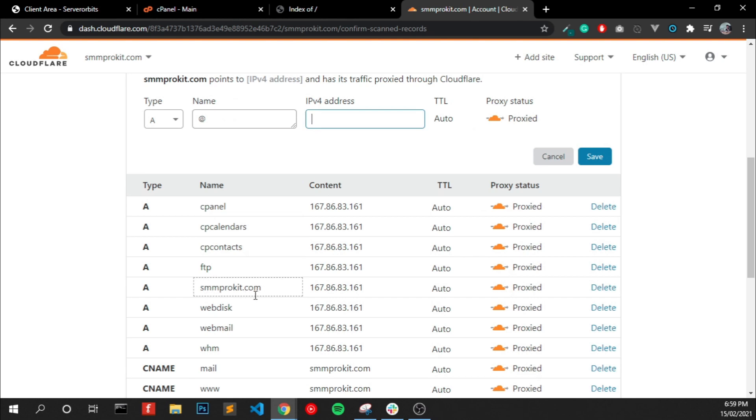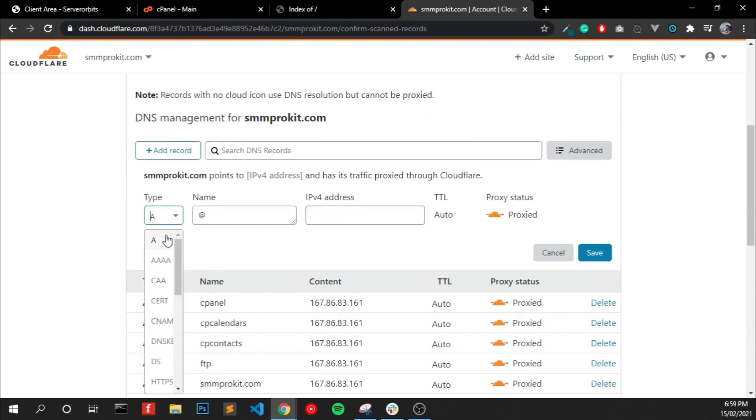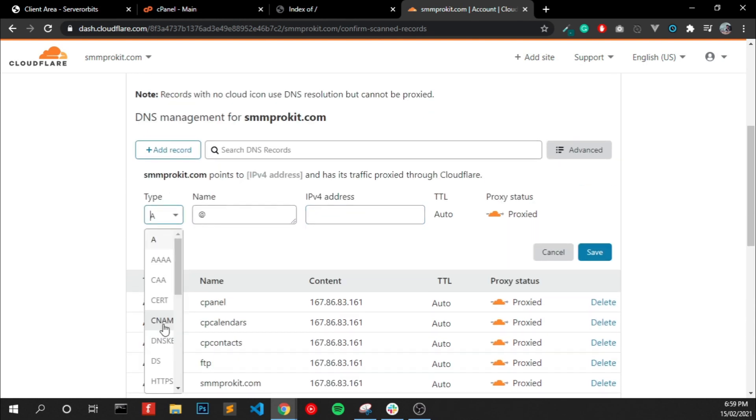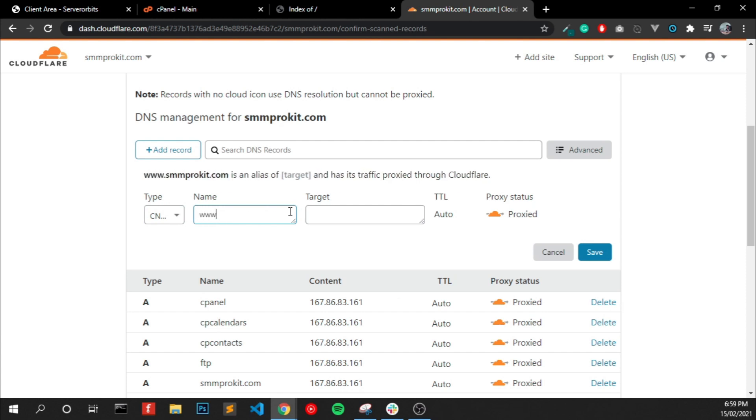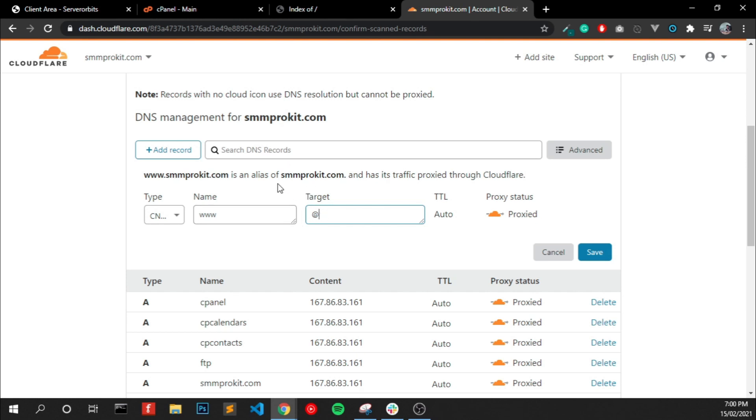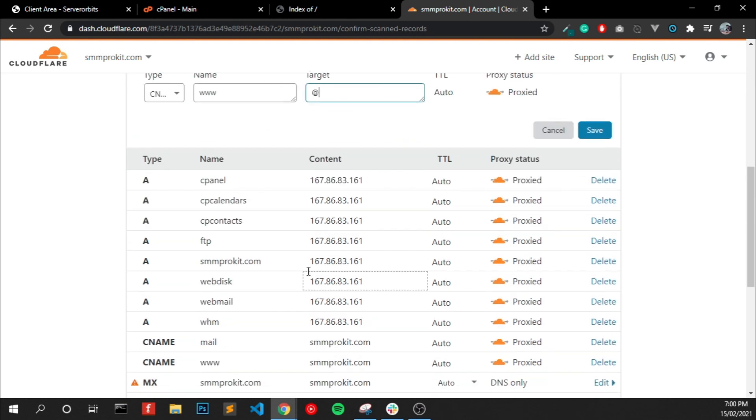And another one, a CNAME record. That should be www and target to at the right, like the domain name. You can see when I press at the right, it will automatically show the domain name. Click Save and that will look like this.